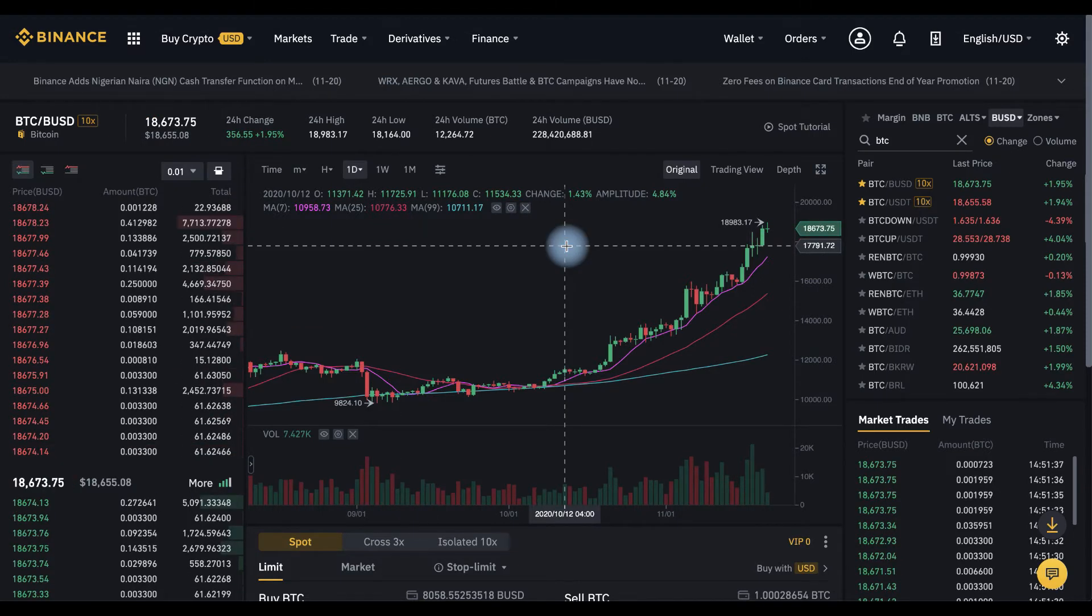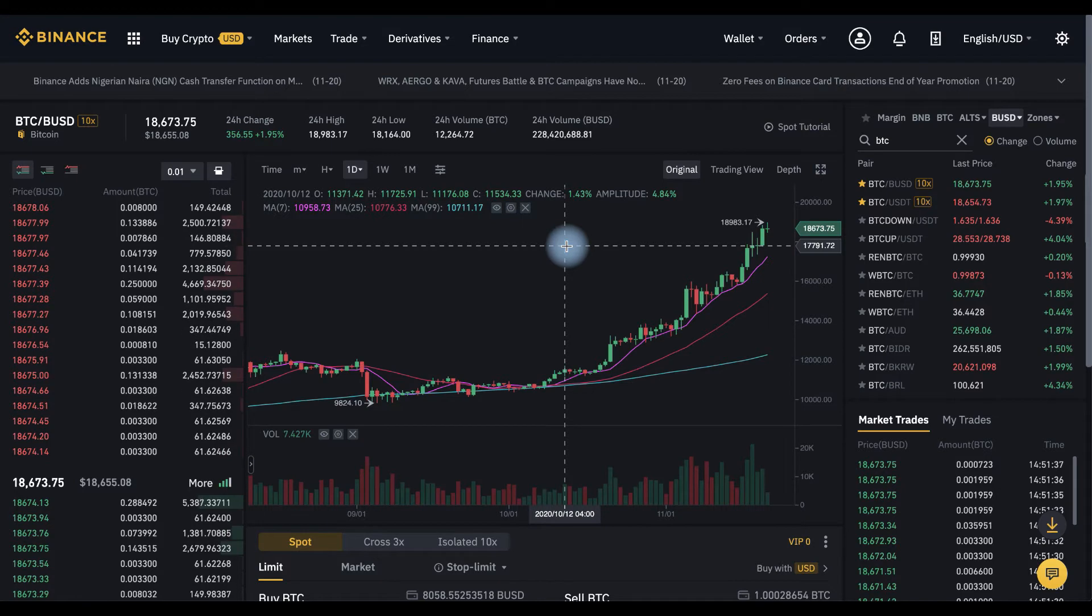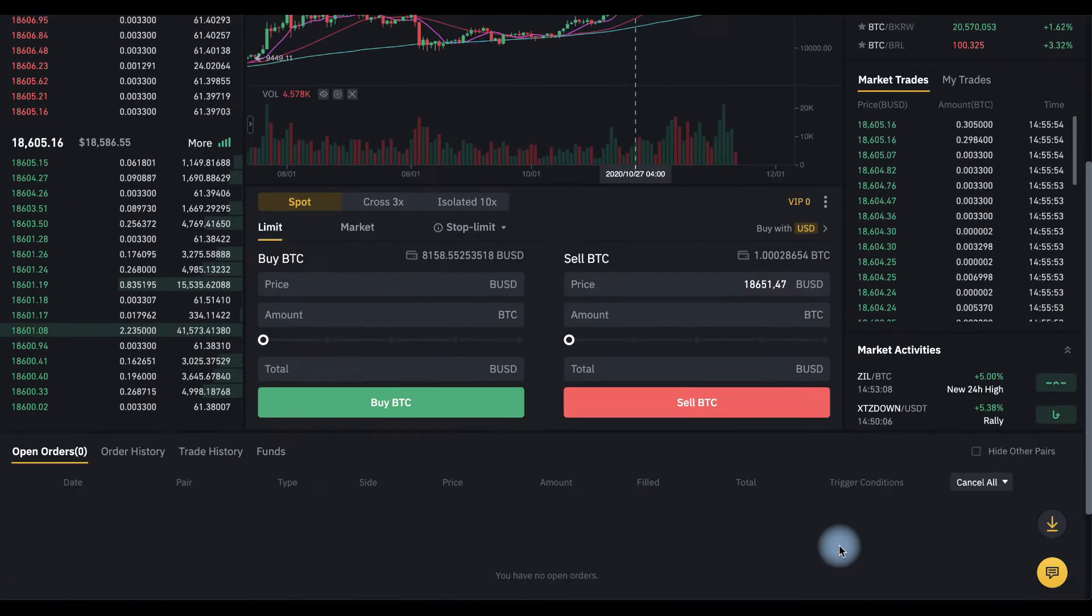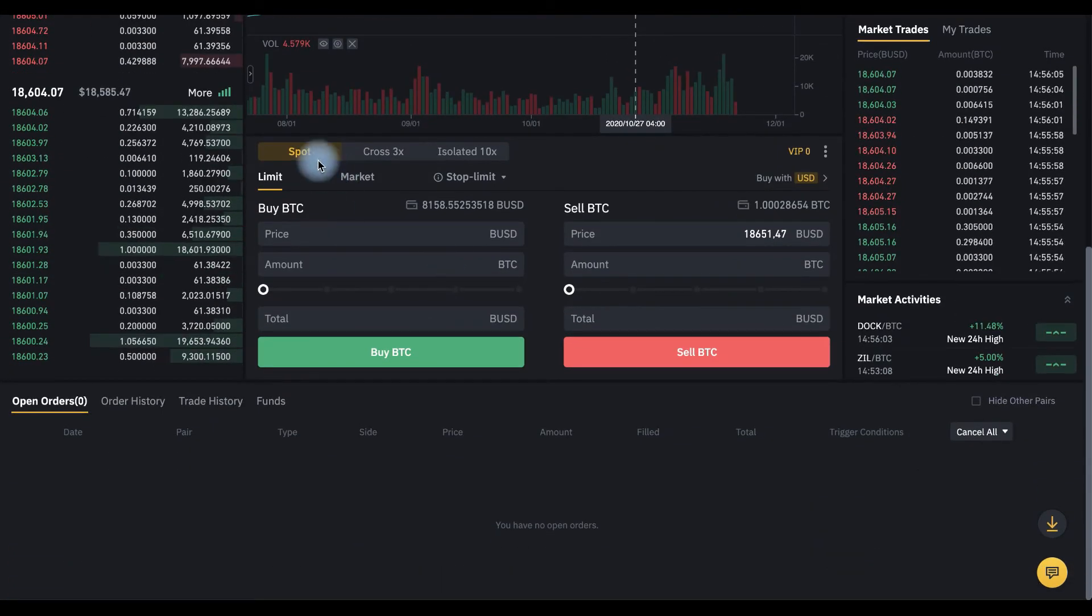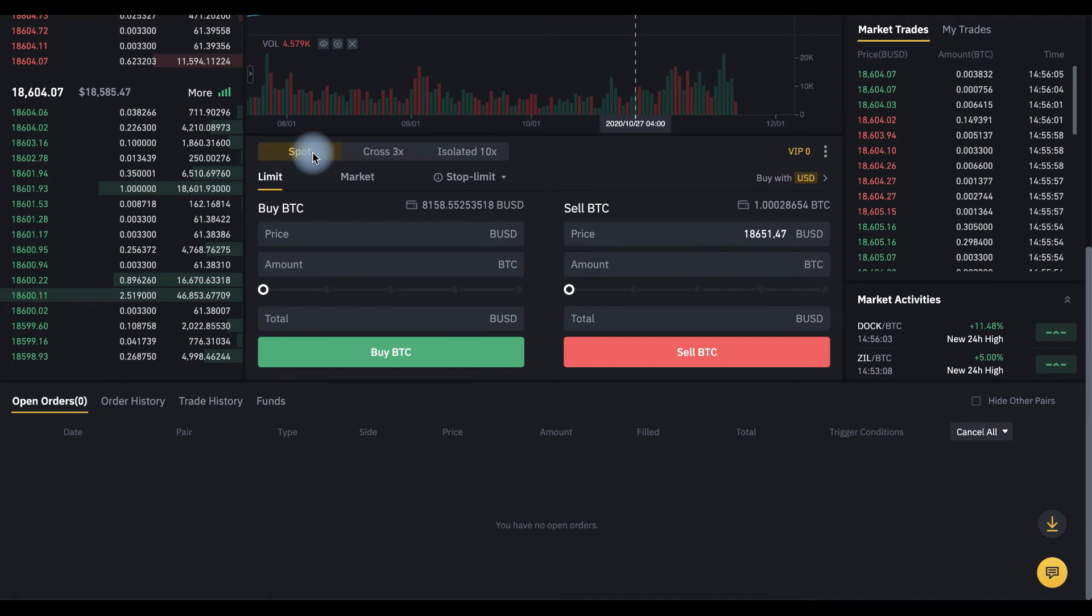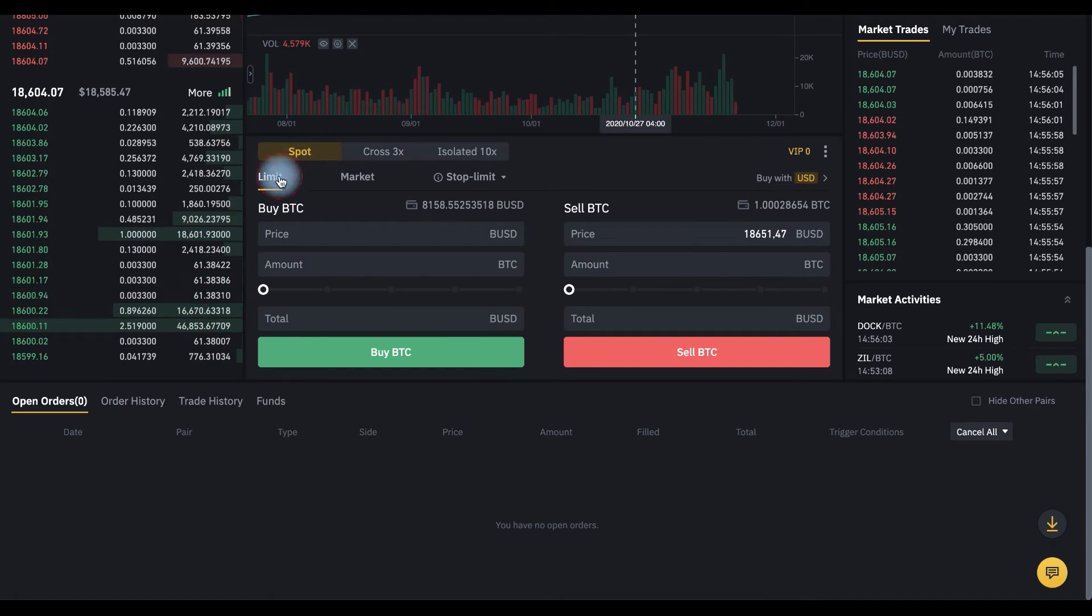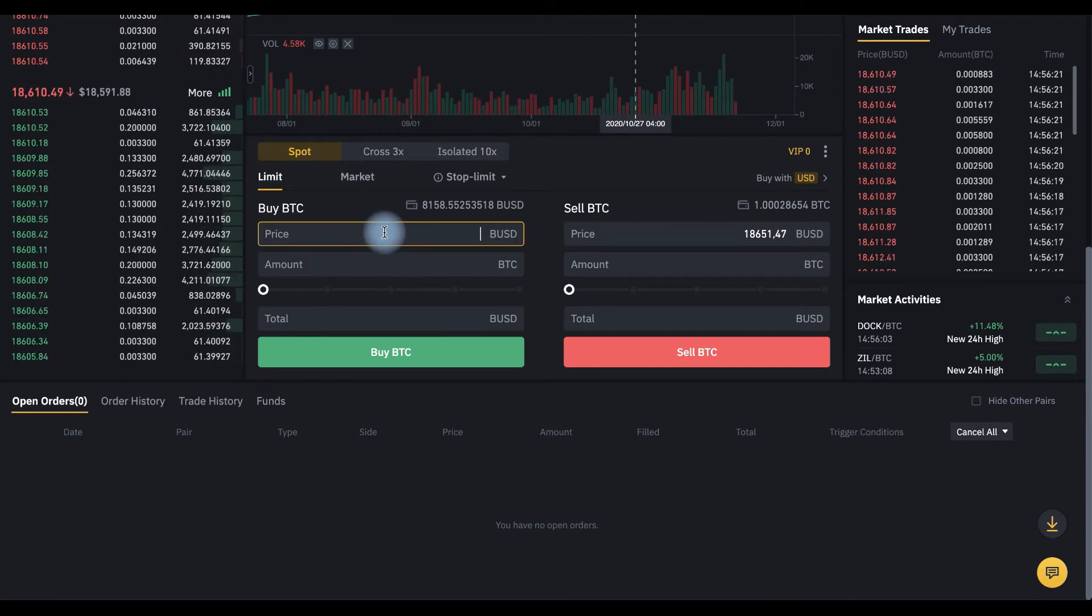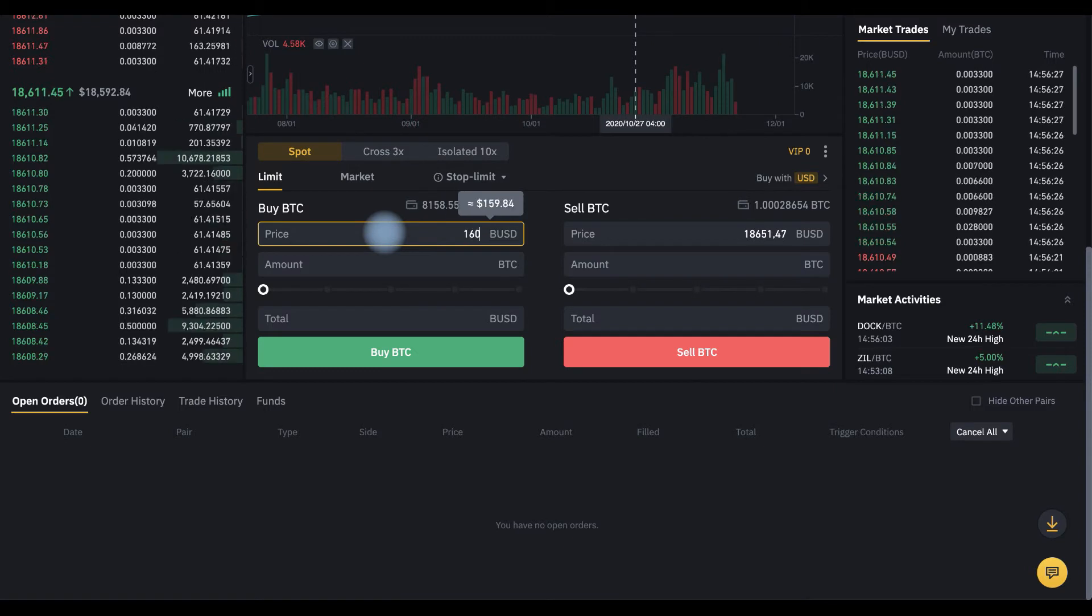Let's say I want to buy at a price of $16,000. We go below, choose spot trading and limit order. Here we need to set the price which we want to buy, $16,000.